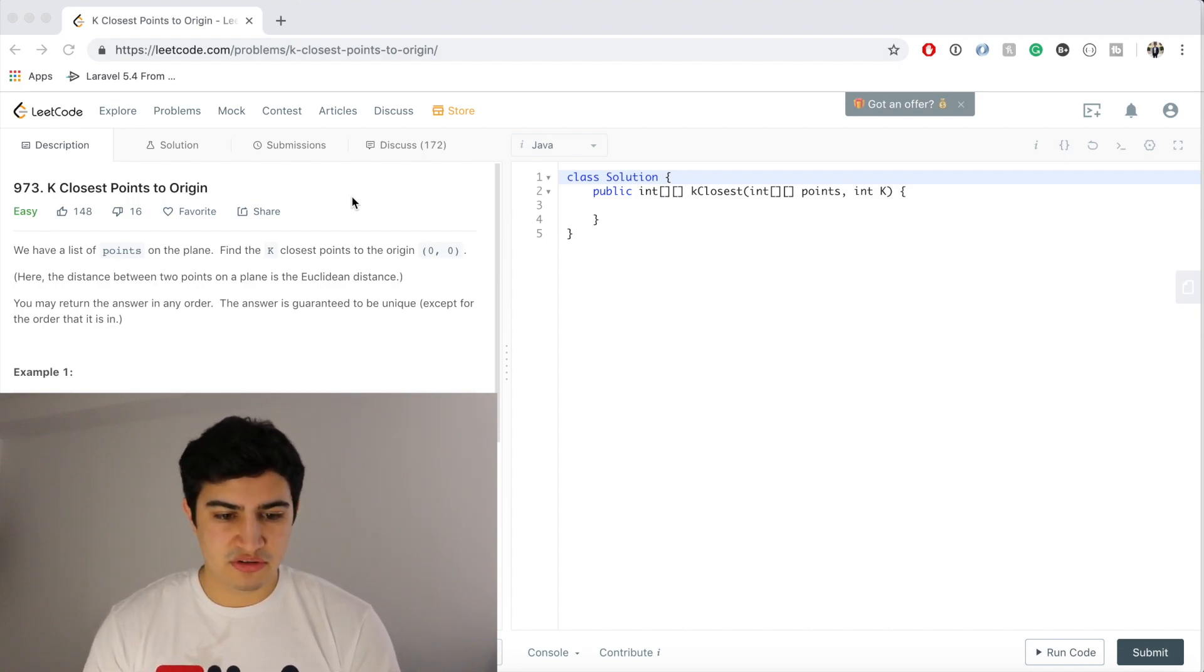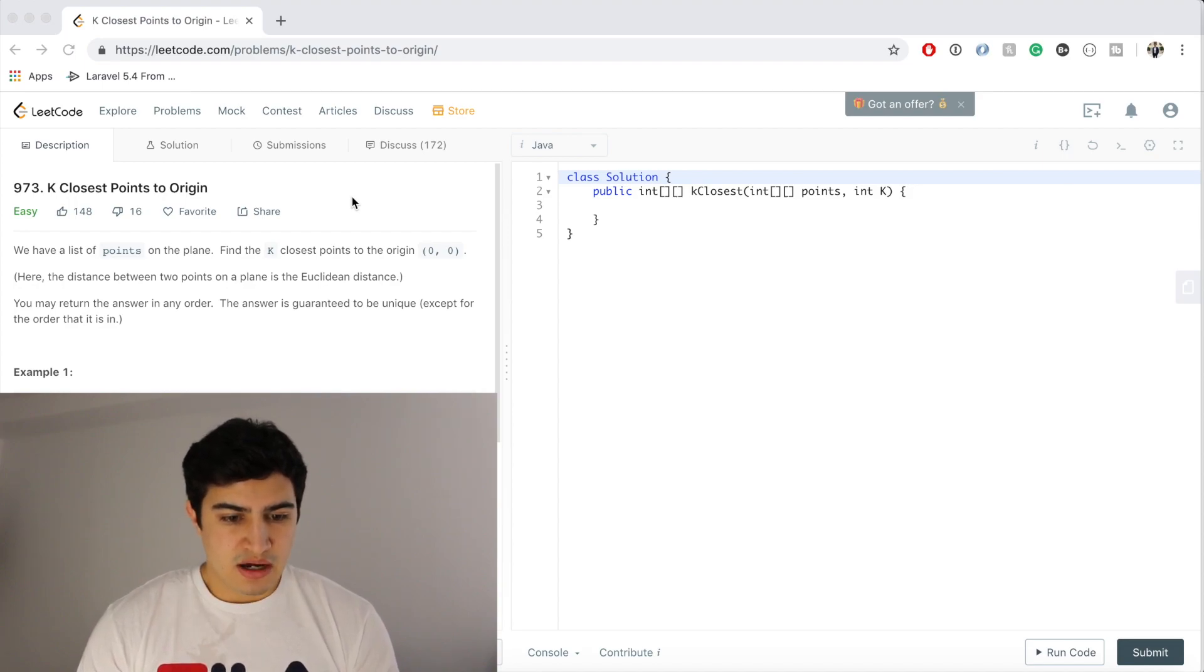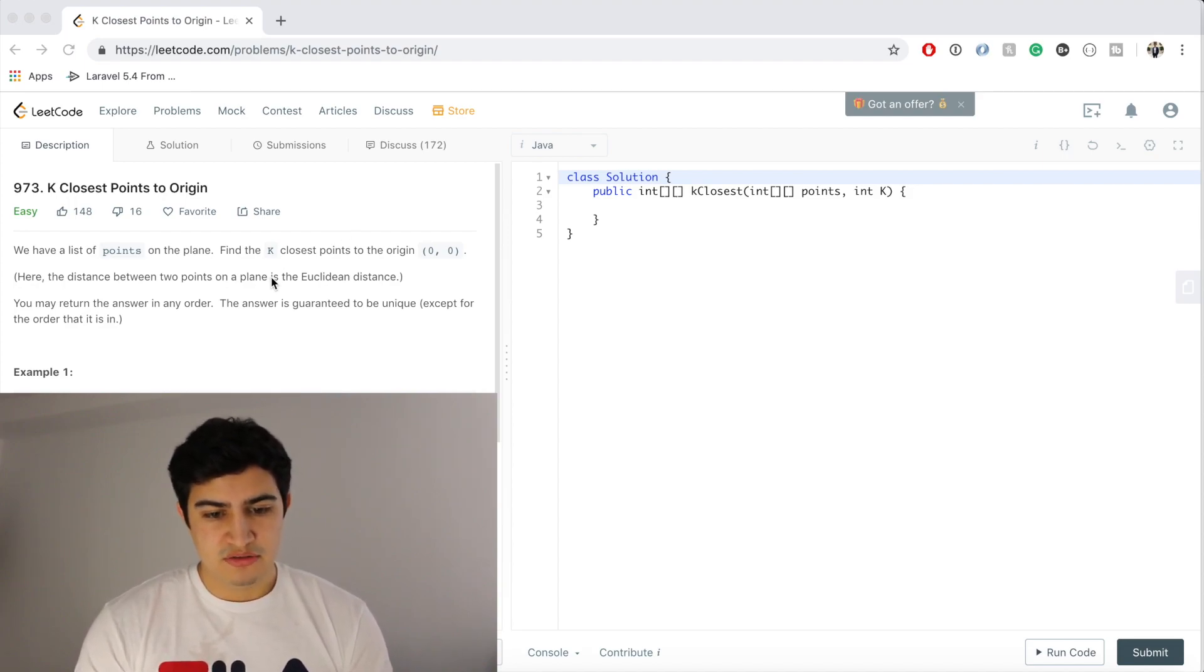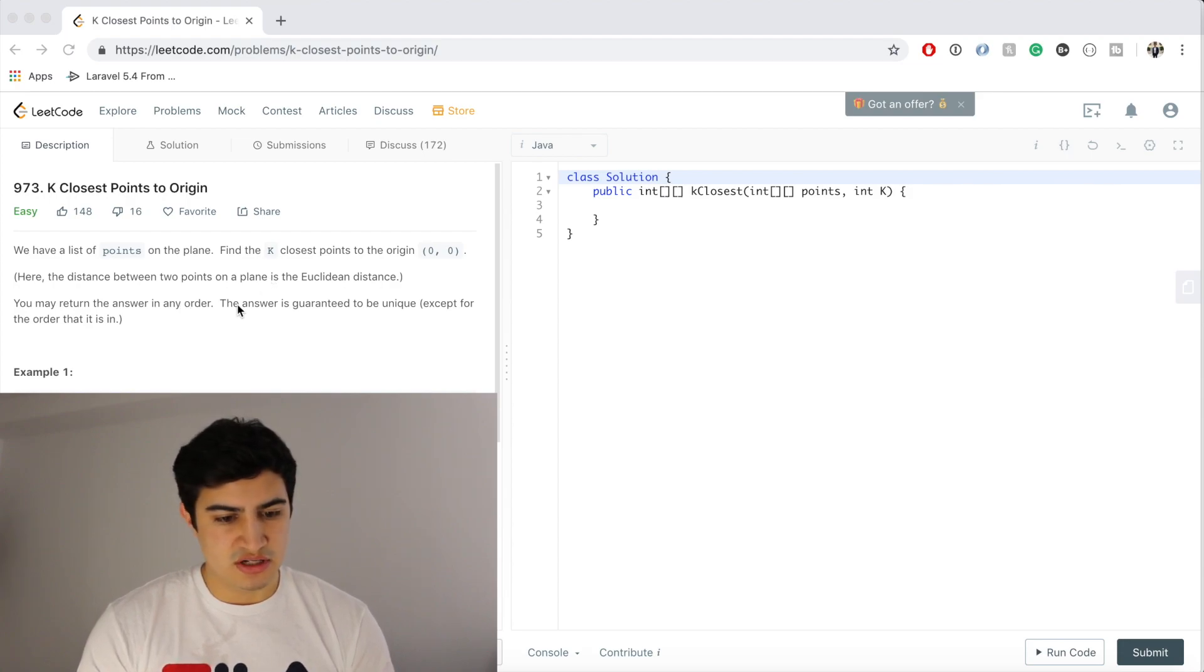Anyways, this says we have a list of points on the plane, find the K closest points to the origin. Here the distance between two points on a plane is Euclidean distance, and you may return the answer in any order. The answer is guaranteed to be unique.